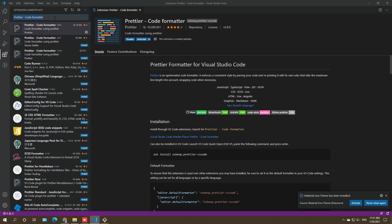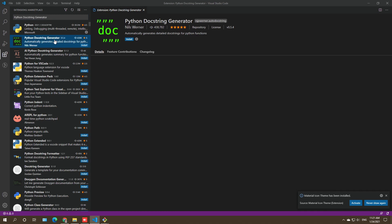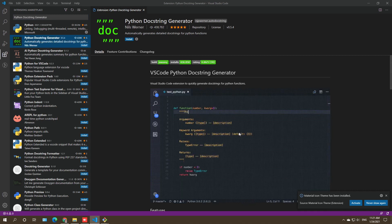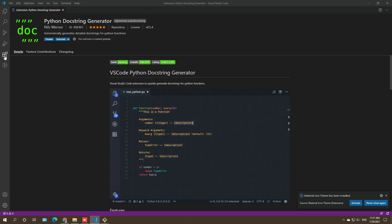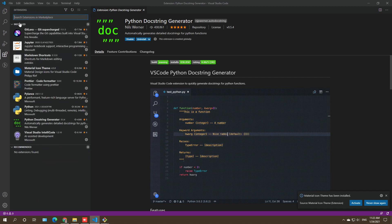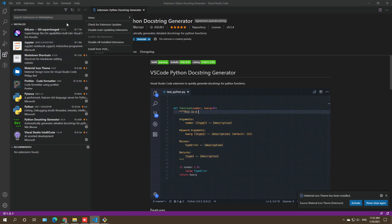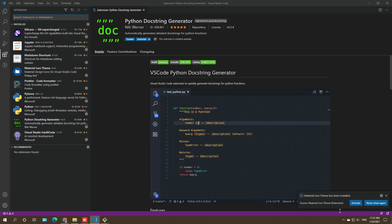When you later publish your package, you'll need documentation, and the Python Docstring Generator will make that much easier — everything is automatic. Once you install all the extensions, you'll see the install options listed. These are the key ones we're going to use. You're welcome to explore more extensions if you want, but for now this is sufficient.